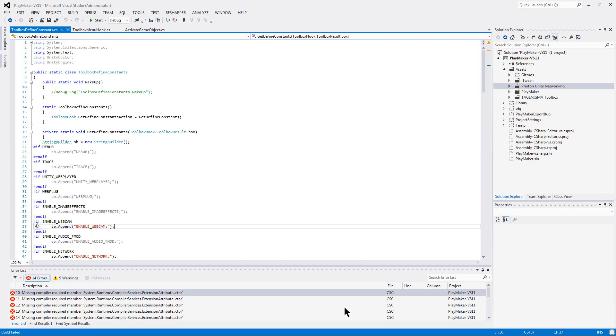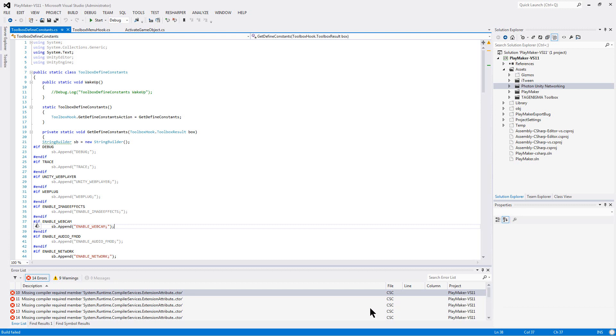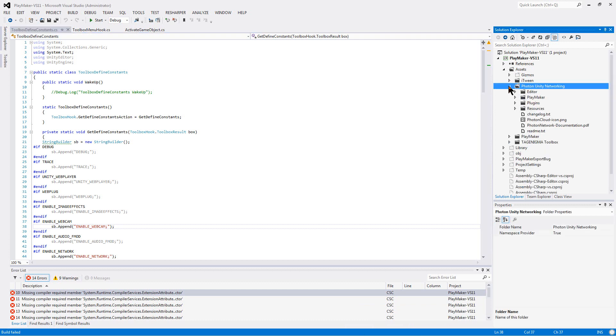It would be really helpful if it told me actually what the bug was, but it's telling me CSC, that's not really a file, that's the C Sharp compiler. So for some reason the C Sharp compiler isn't able to compile this when I include it this way, and I have no idea what it could be.